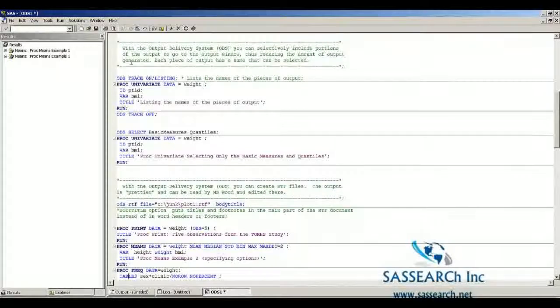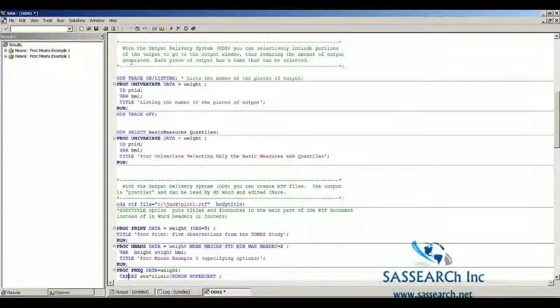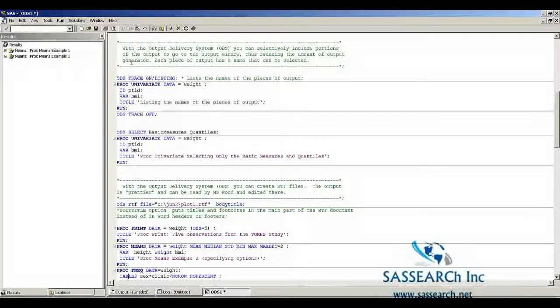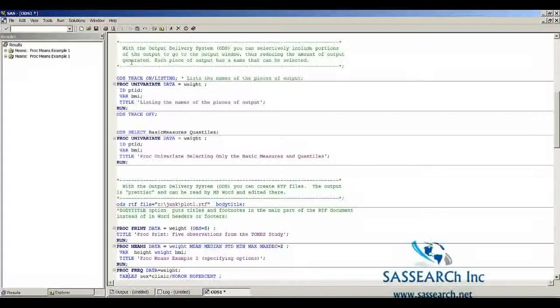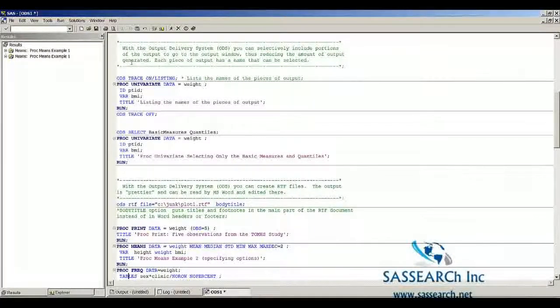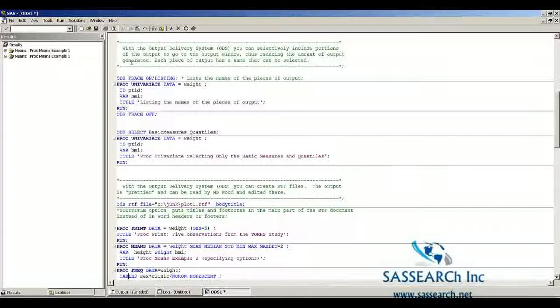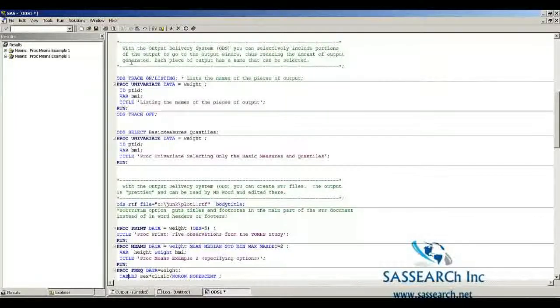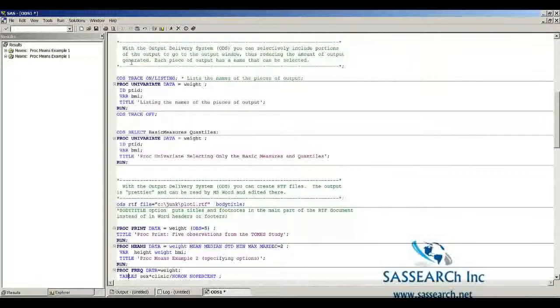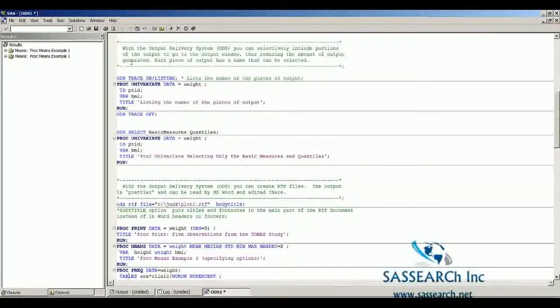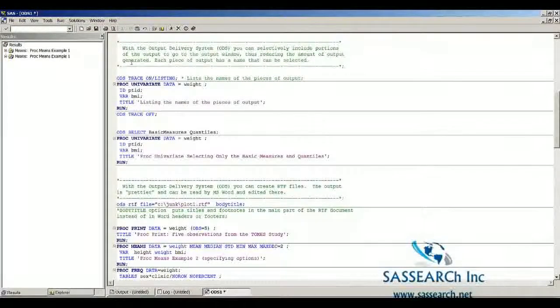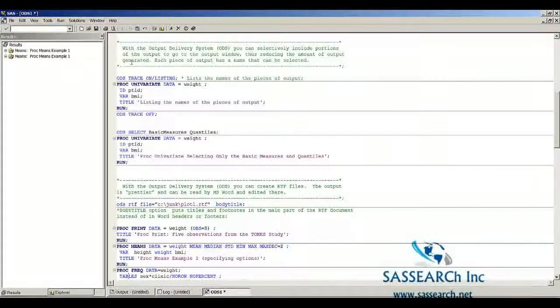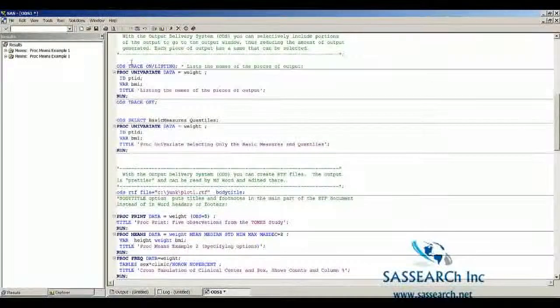Each piece of output has a name that can be selected. As you may recall, PROC Univariate generates an awful lot of output. Sometimes we are not interested in having all the output PROC Univariate by default prints out. We might like to select a portion of the output. To learn about the names of the different pieces of output, you need the following two statements.